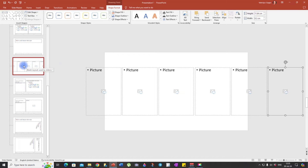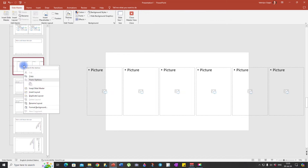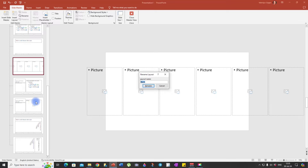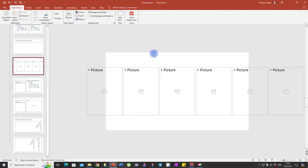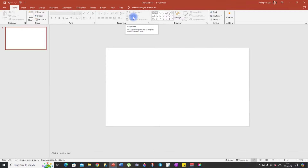Also, you can right-click on this layout and rename it. As I said, you can use it as a template in the future — so maybe we can call it Carousel Effect. Rename. And now we can close our master view.